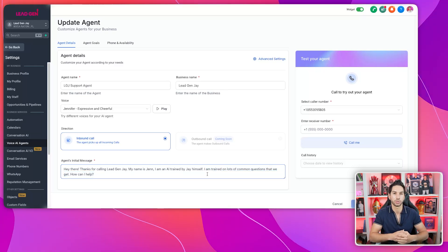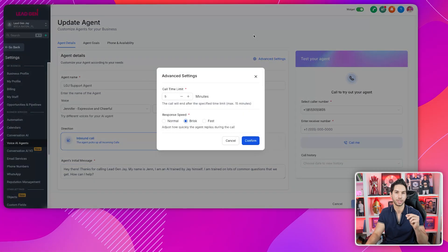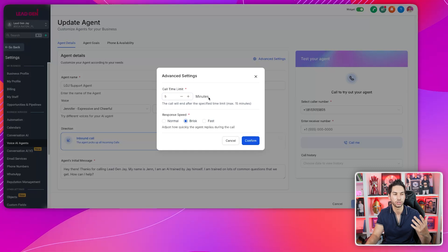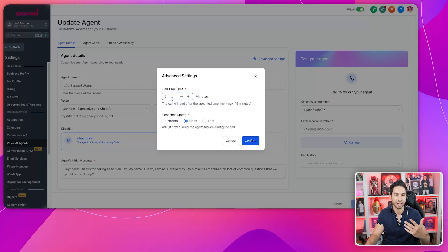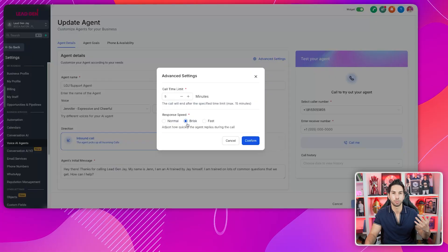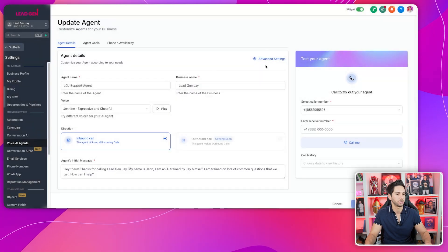This is unlike conversational AI where you don't have to say it's an AI — with a phone voice system, it's better to be upfront and transparent. I let them know it's an AI at the beginning of the call: 'I'm trained on lots of common questions that we get. How can I help?' Almost every time, that person is going to say their question and get an answer. Call time limit — you don't want to go on too long. I have it set at five minutes. Response speed: I set it to brisk, which I highly recommend, as the default normal pace makes it more obvious it's an AI.